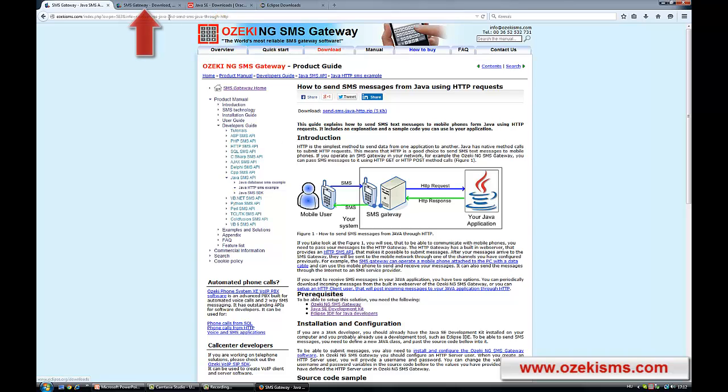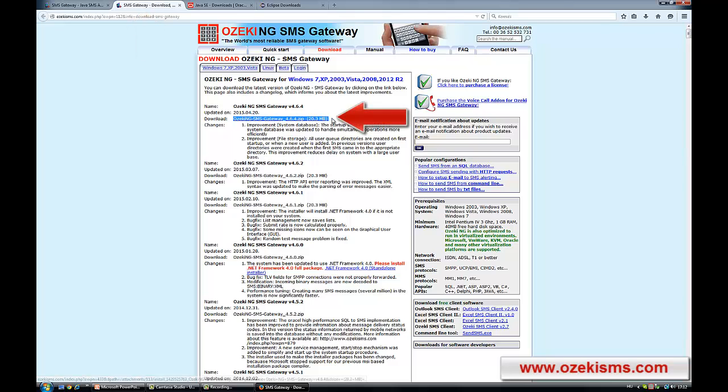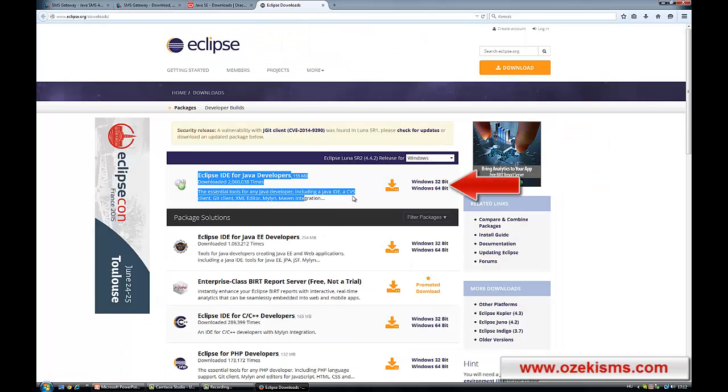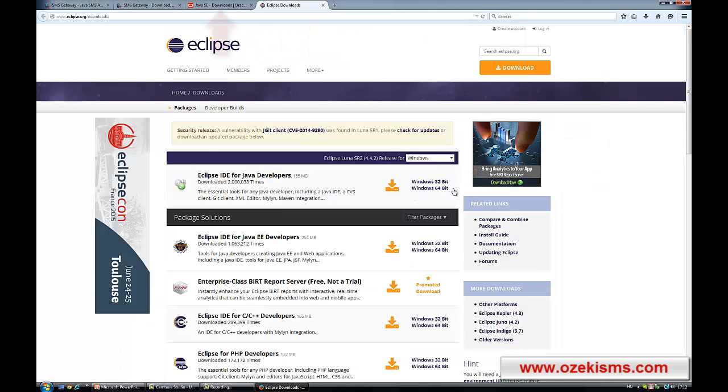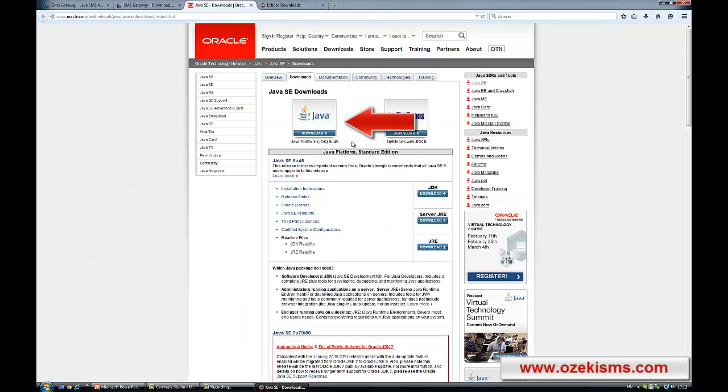From here you can download the OzakiNG SMS Gateway by clicking on this download link. From the official website of Eclipse you can download the necessary development environment. And from the Everacos website you can download the Java SDK.